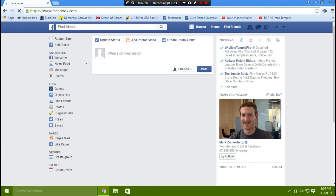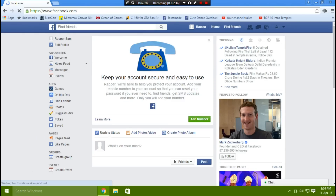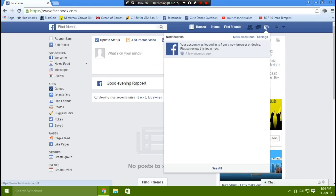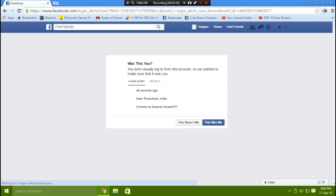Next time when your friend, you, or a hacker logs into your account, you will get a notification saying your Facebook account was recently logged in from another device. Click that notification to find more details on when, where, and on what platform your account was accessed.